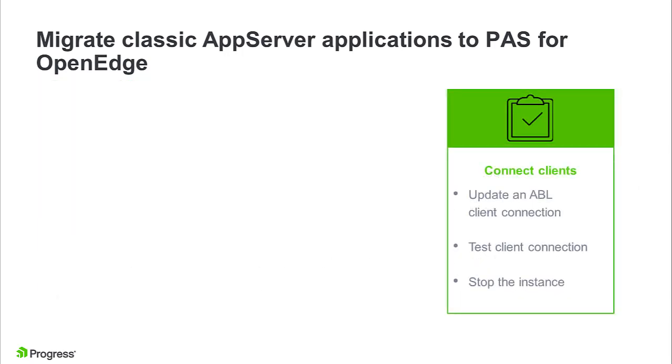Finally, we will change a classic ABL client connection string to connect to the new server.